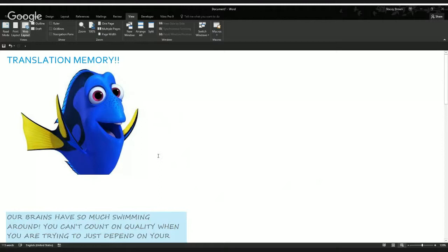There are so many distractions and stresses in your life swimming around — just like Dory. You can't count on quality when you just rely on your mind. In school you were taught to retain information and take tests with no resources, just your own mind. But that doesn't reflect real life. If you aren't using the resources available to you, there's a lot you can miss. That's why we have translation memory.